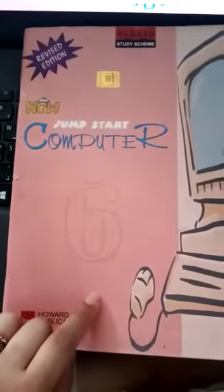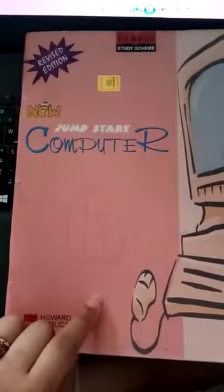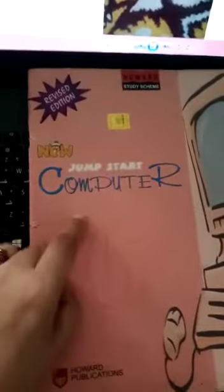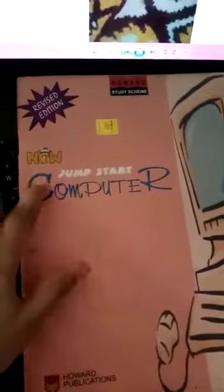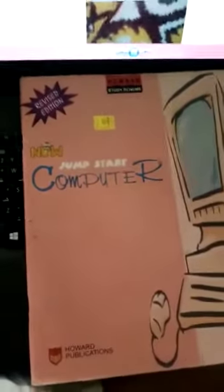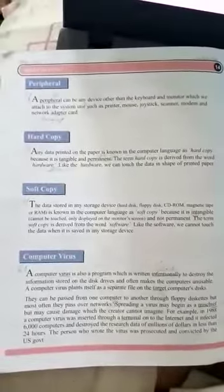Assalamualaikum, 6th class. This is the lecture for 6th class and the book you are going to follow is New Jumpstart Computer. This is the cover page of your book, so we are going to study today Chapter Number 2.